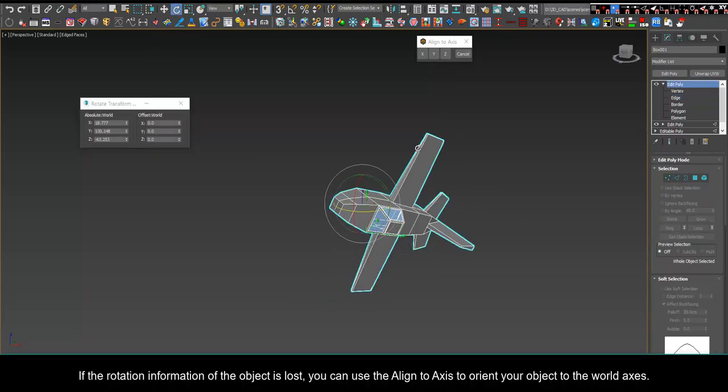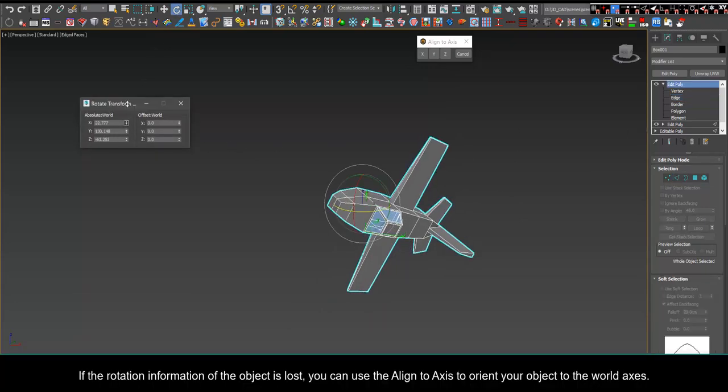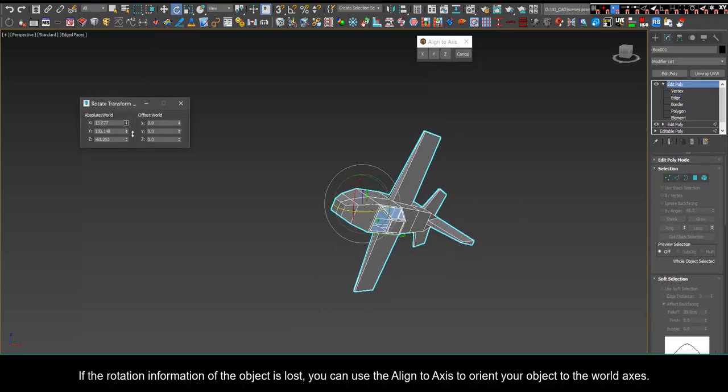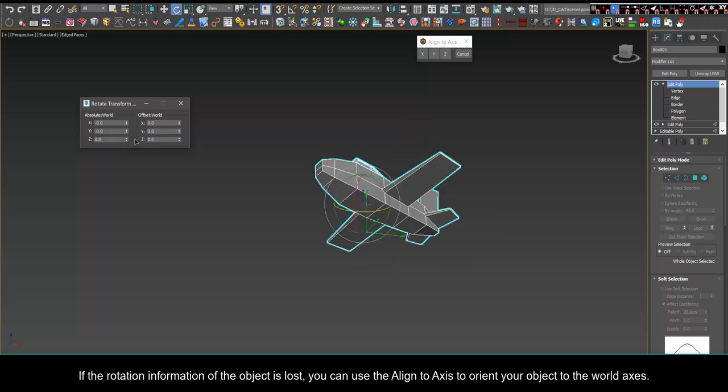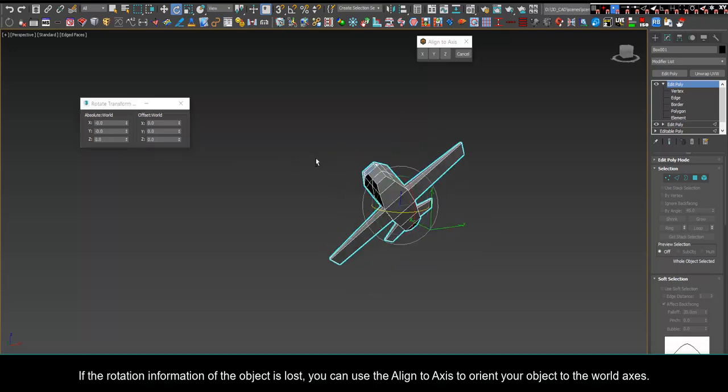If the rotation information of the object is lost, you can use the align to axis to orient your object to the world axis.